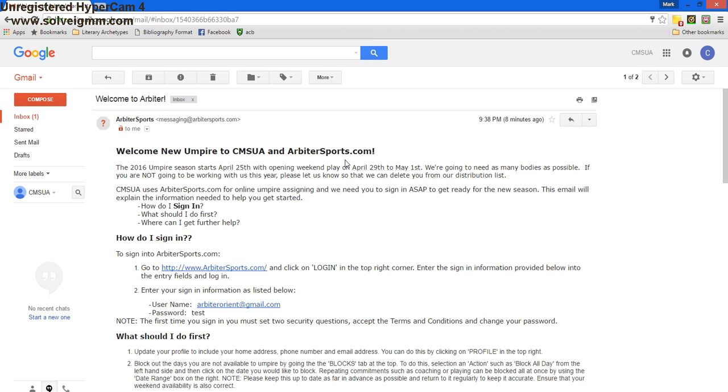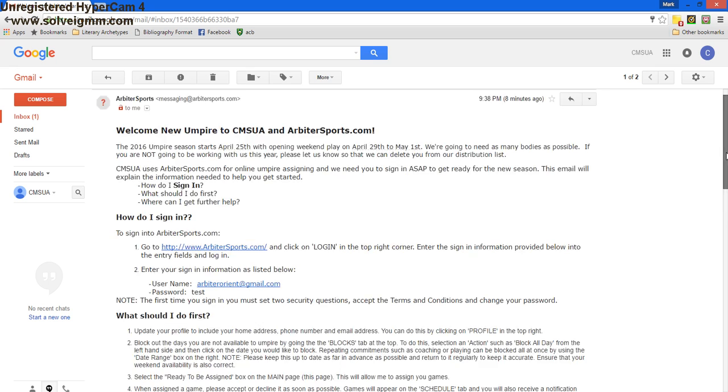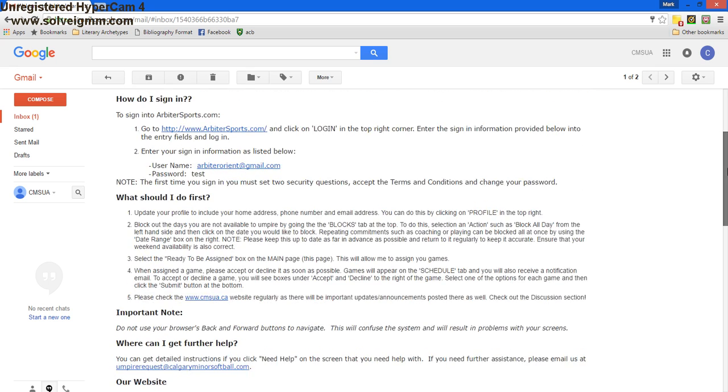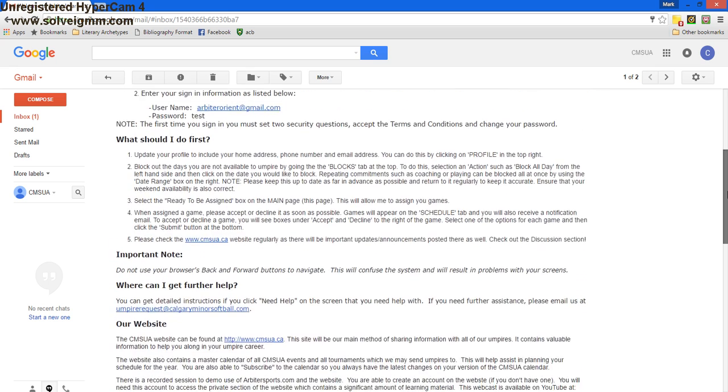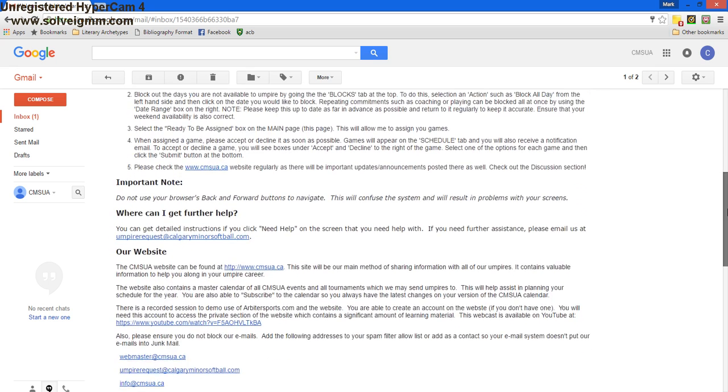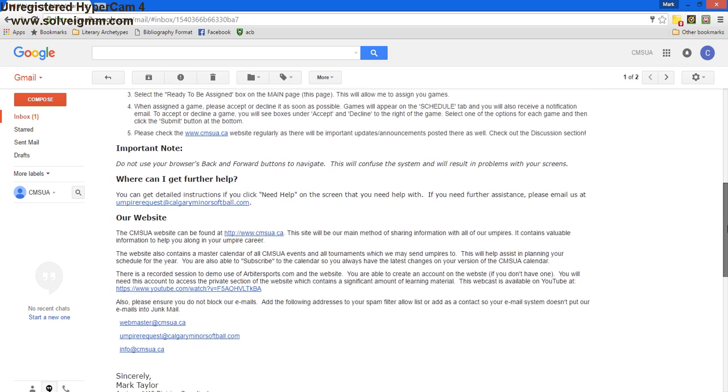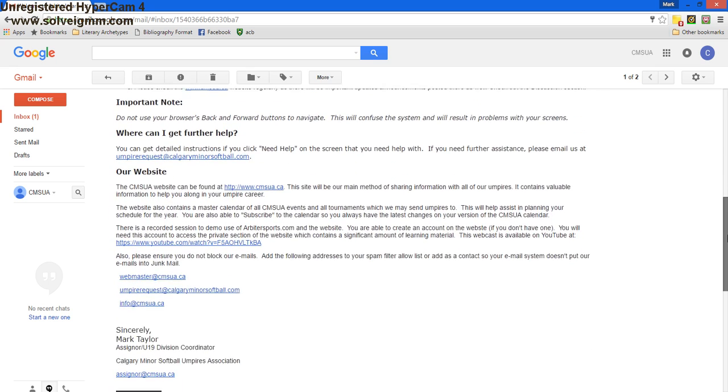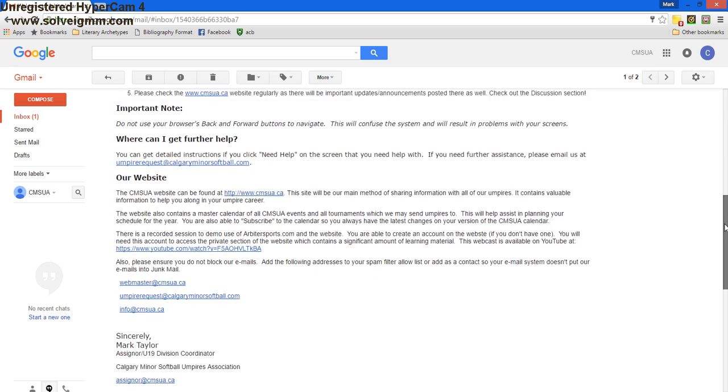So this is the email you receive from Arbiter when we put you on the system. It'll tell you how you sign in, the steps, what you should do first, how you get further help, and it talks about our website briefly.